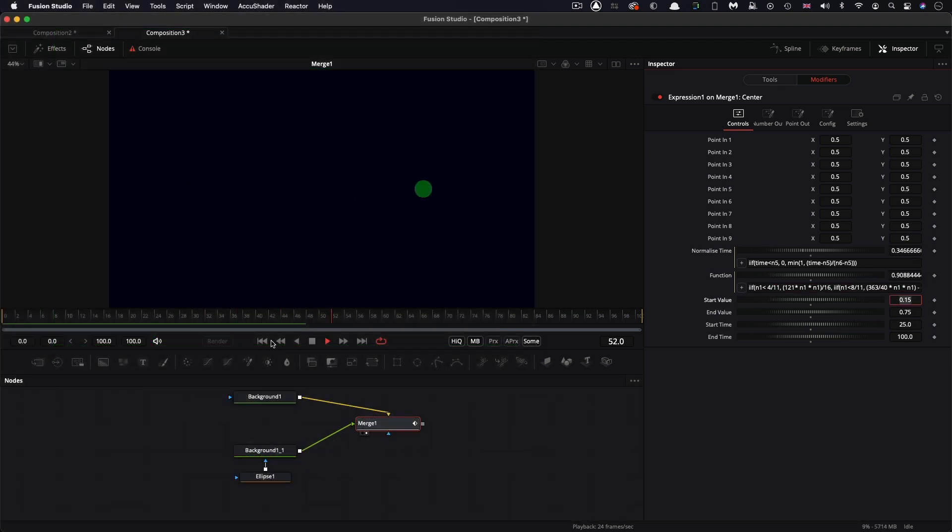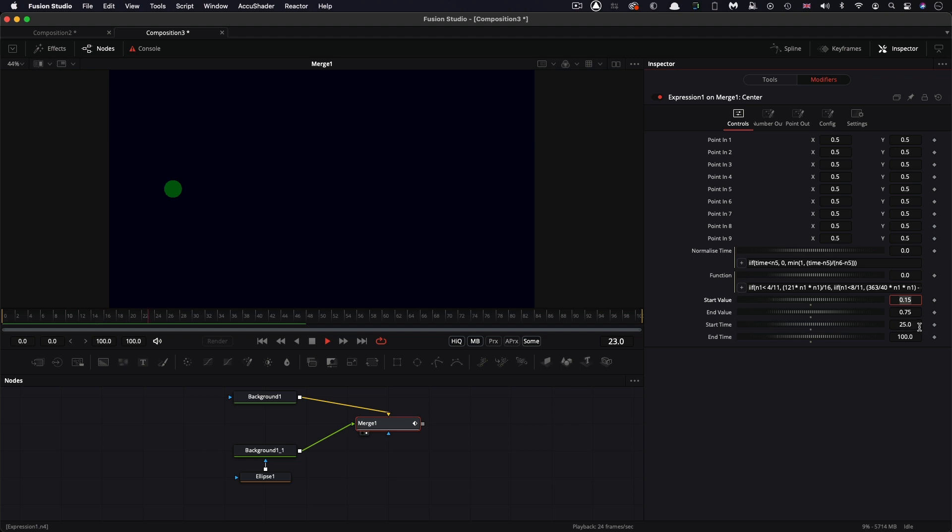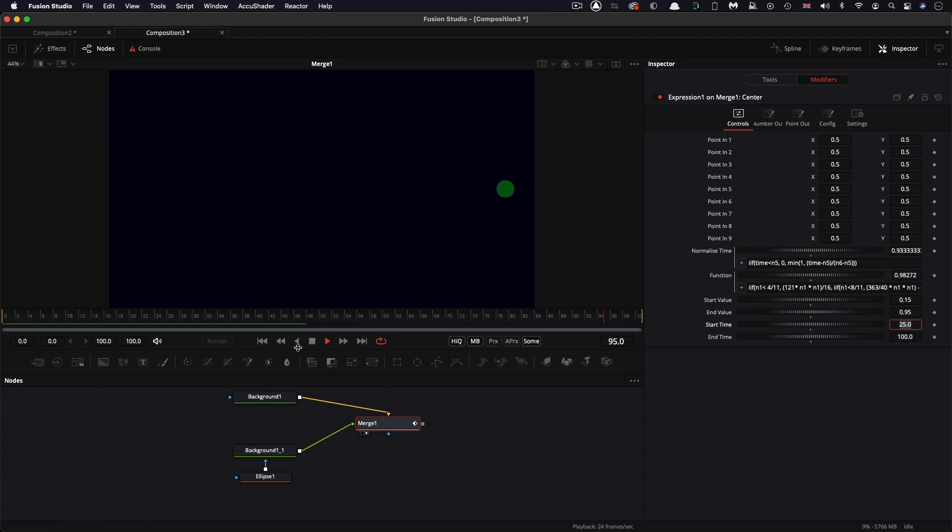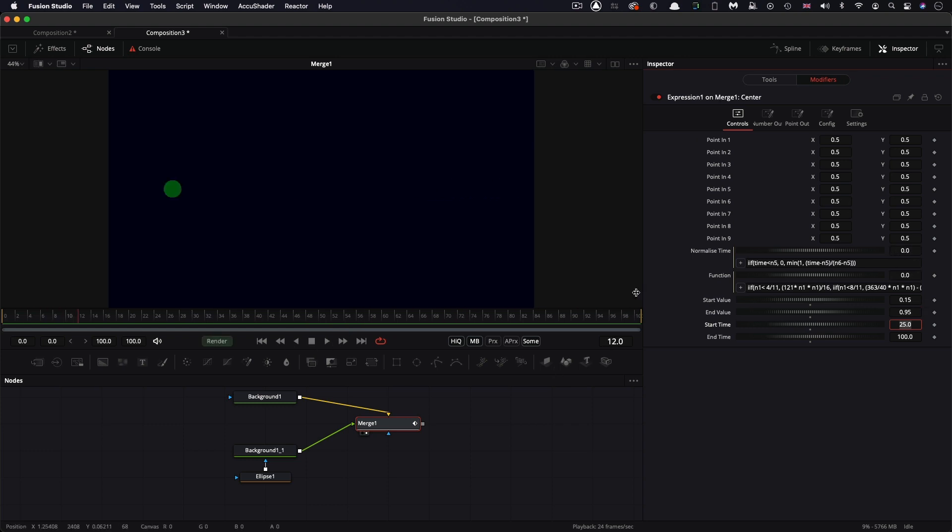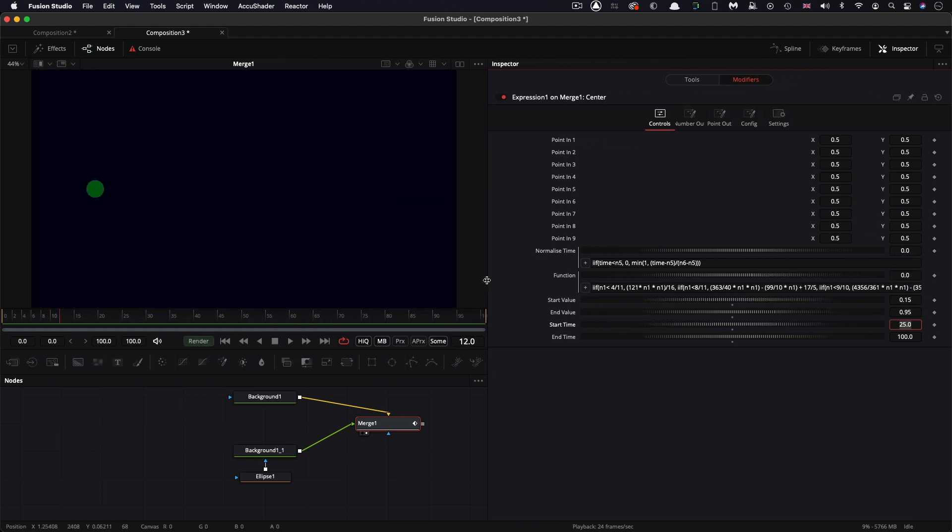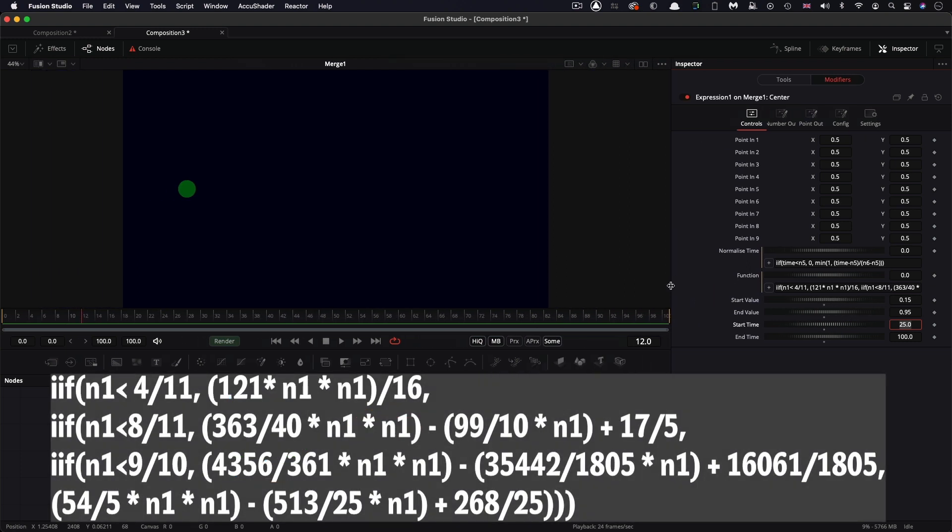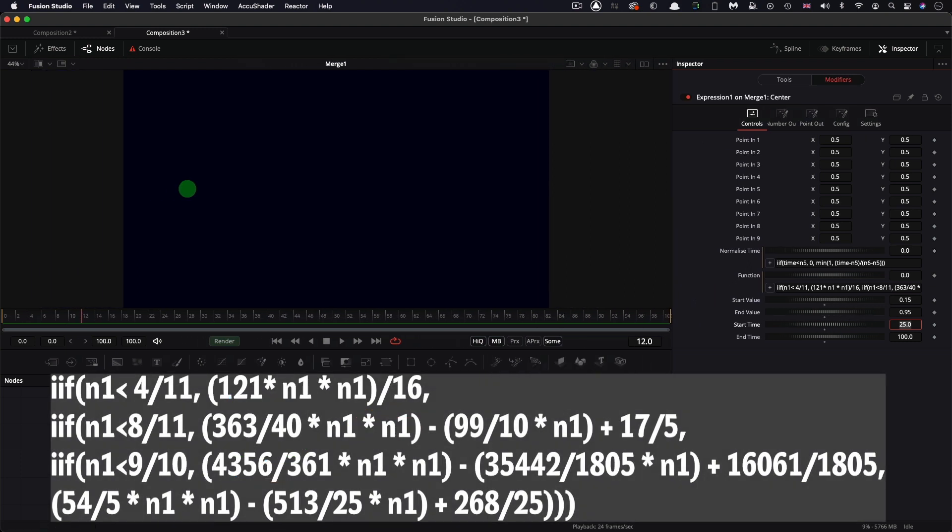And let's just have a look at how it actually works. So you'll see that that bounces against the end point. Let's set the end value to something like 0.95. And that's a fairly nice bounce. And it's done it by just slicing the, as I say, slicing the end time into various different sections and then applying a curve to each of those. So it's an absolute monster of an expression.